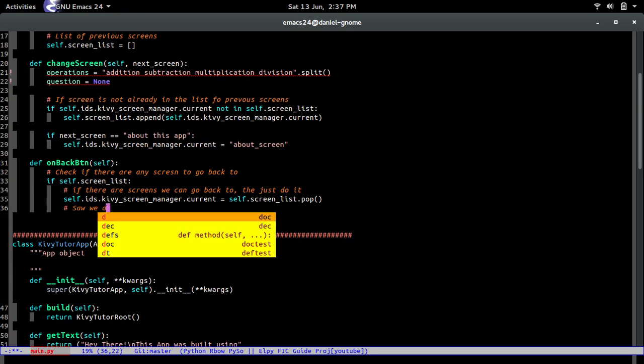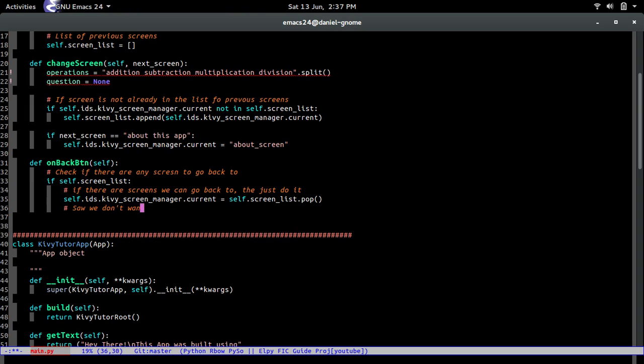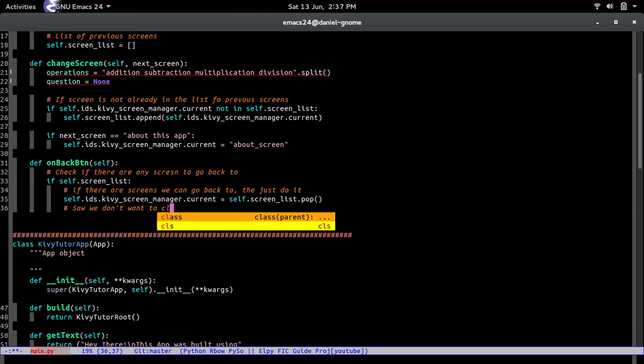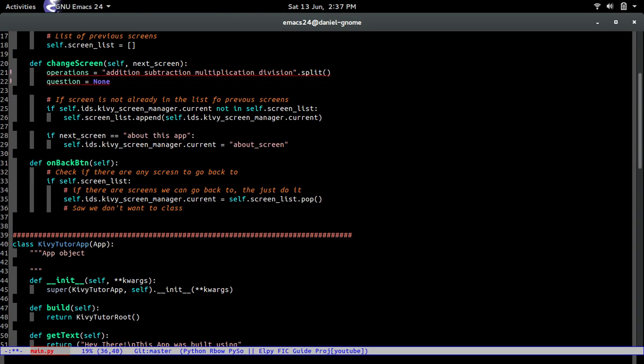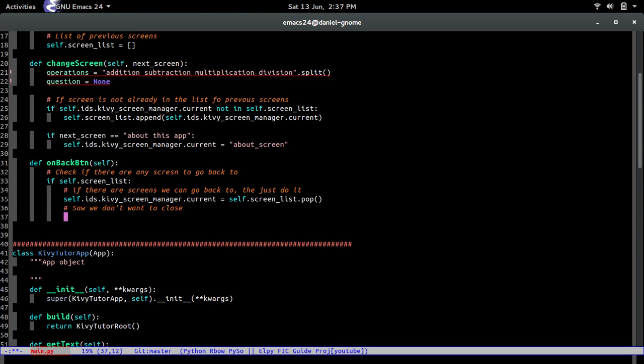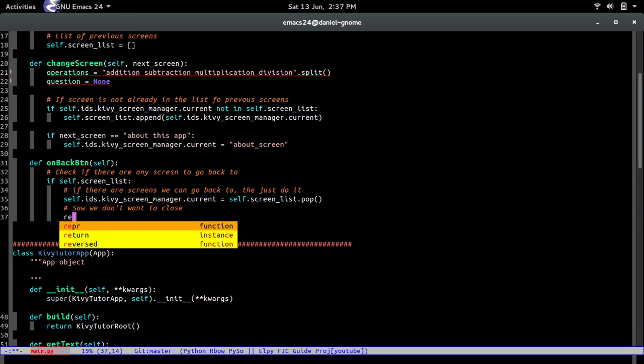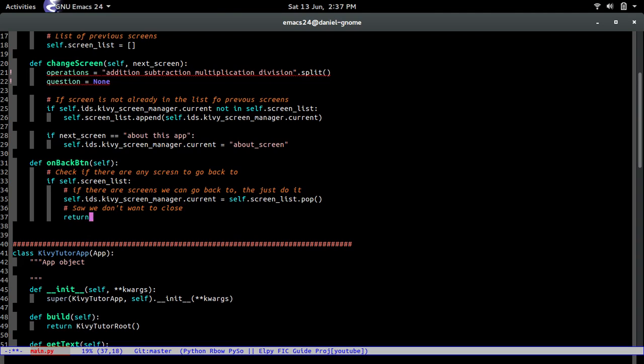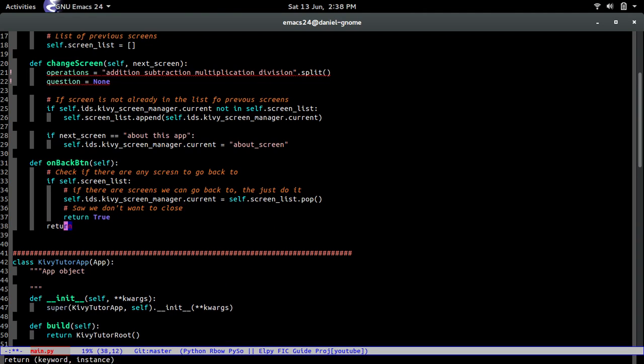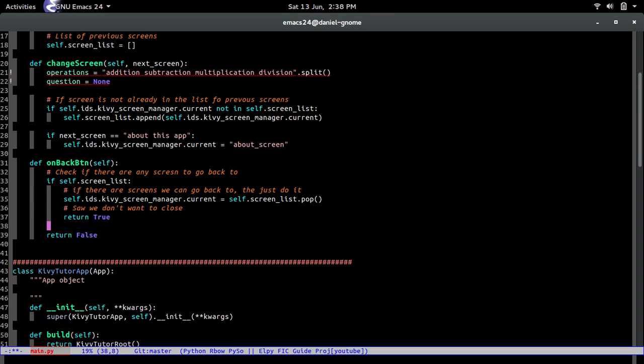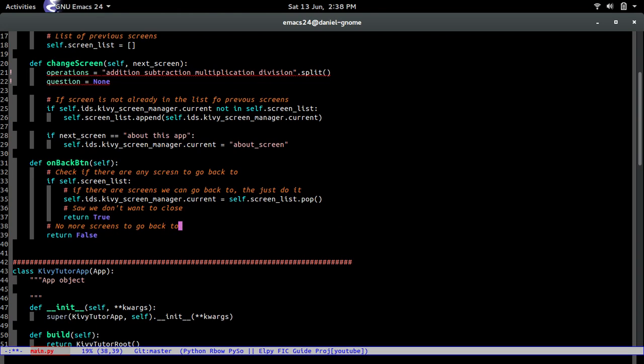Say we don't want to close. Simple as that. And the way we do that is return true. And right now you guys see what this function is being called. And no more screens to go back to. So we say we would want to close. No more screens to go back to.